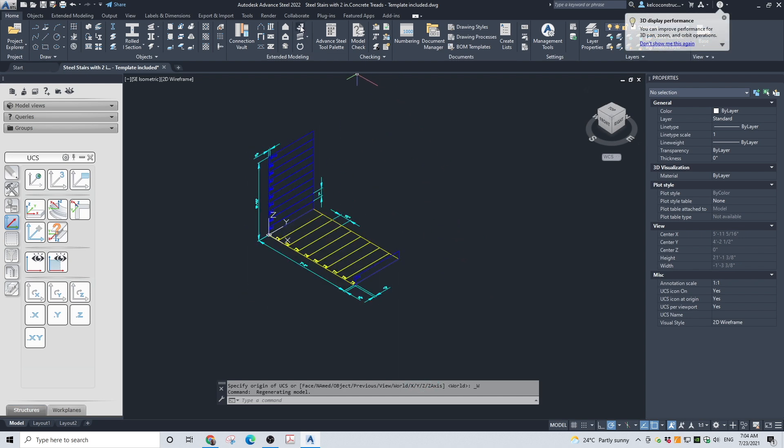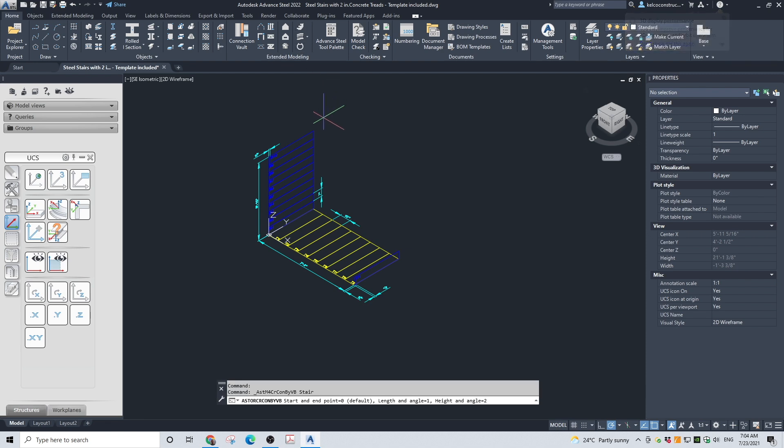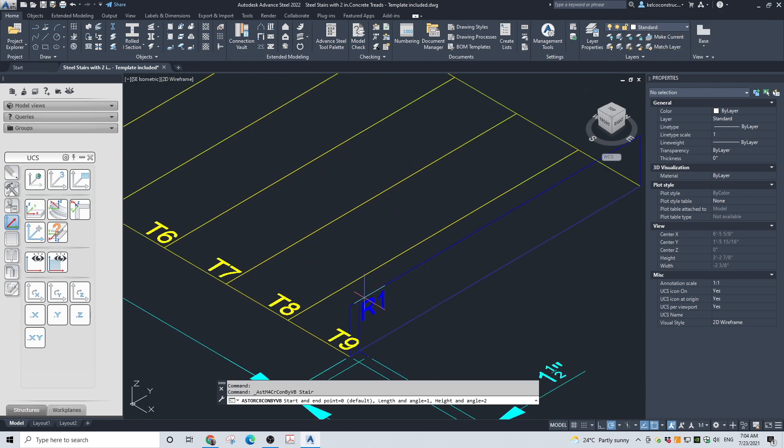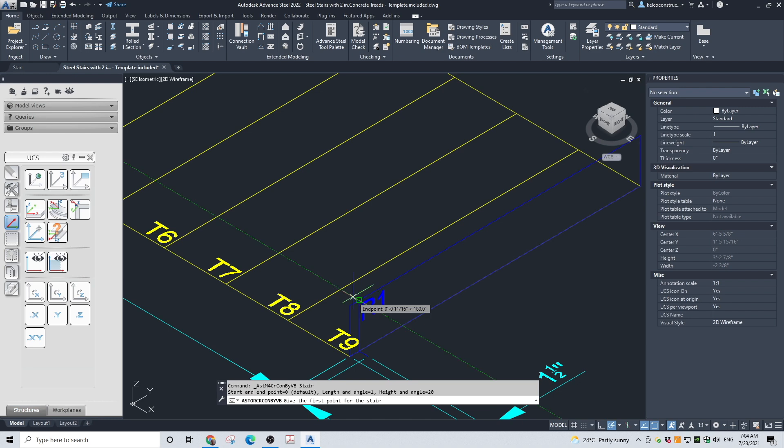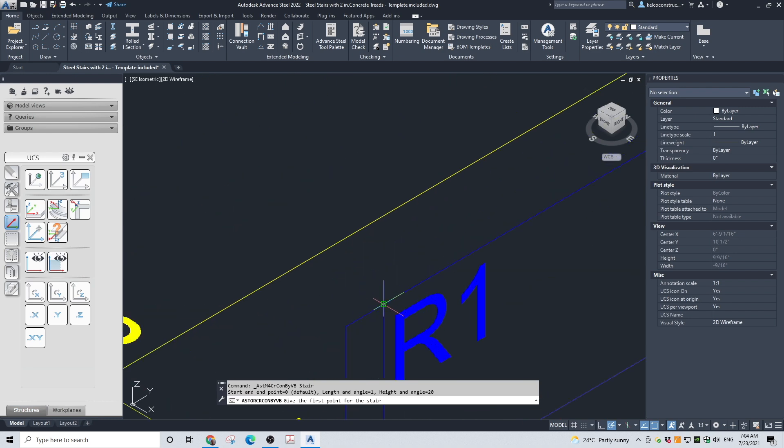Go to Home > Extended Modeling and click on the stair icon. You will be asked how you want to create the stair. Choose the default option, zero, start and end points. The next thing to do is specify the start point.